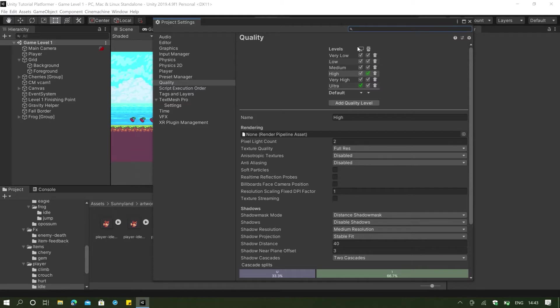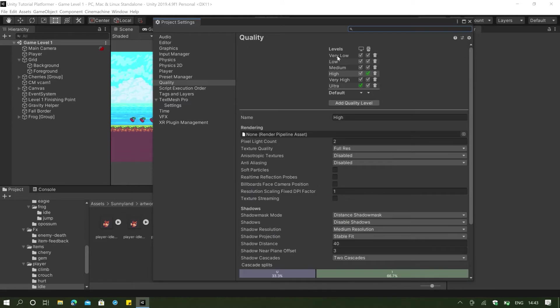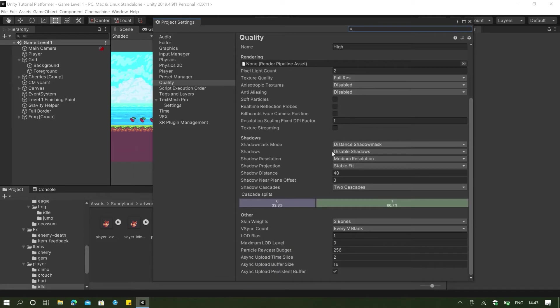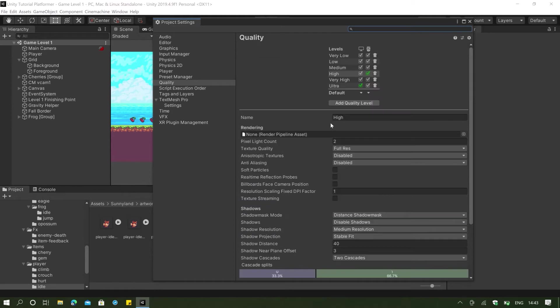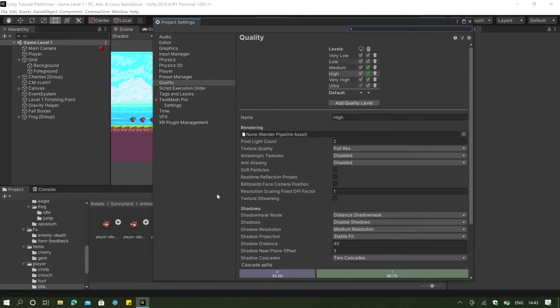we can go to the quality here. And as you can see, there is the PC, Linux and standalone platform here where it's going to use our ultra quality. Meanwhile, the WebGL platform is using our high and this won't change anything. And just make sure that you have selected your quality here. And we won't be changing much.